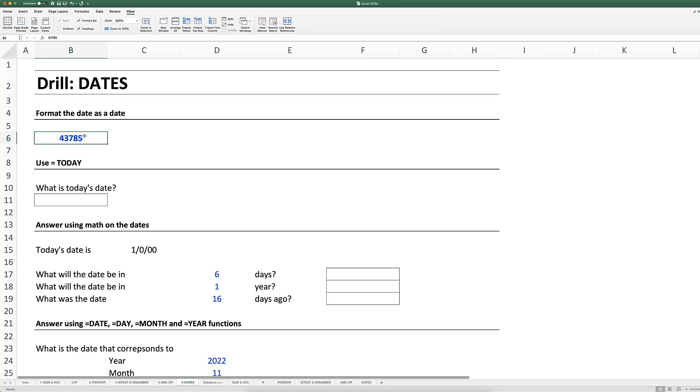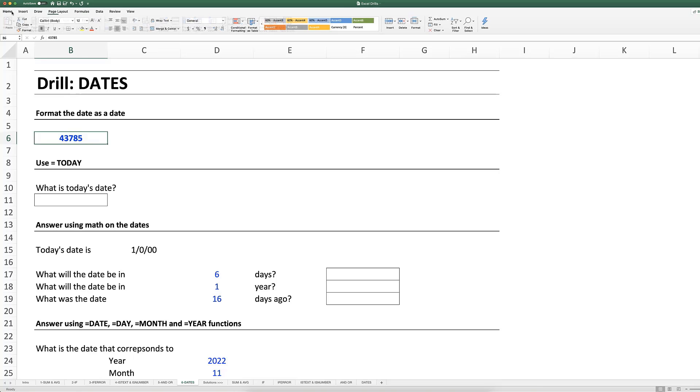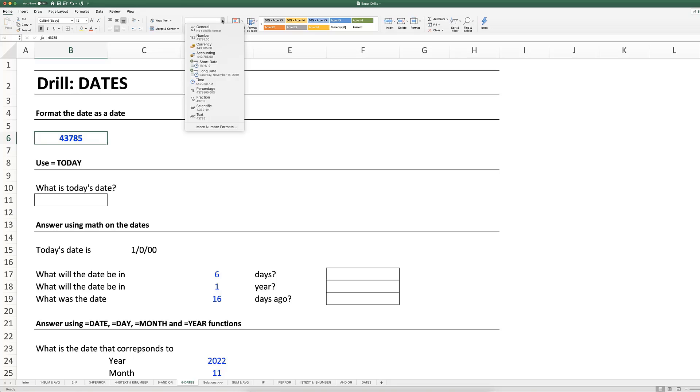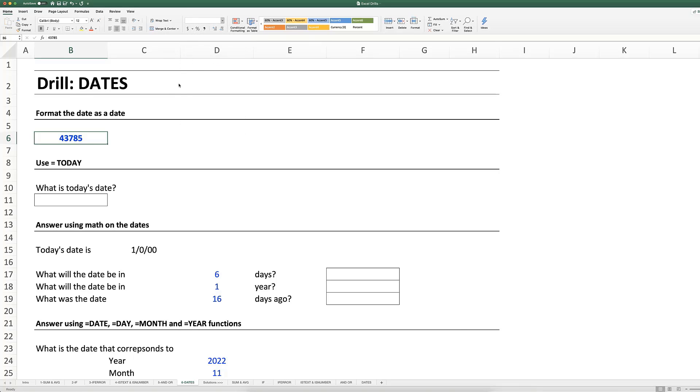For example, this cell over here - and again, I'm on the dates tab - this cell shows 43785. If I go over to the home tab and under formatting for this cell choose short date, it's going to show me that serial number as a date: November 16th, 2019.